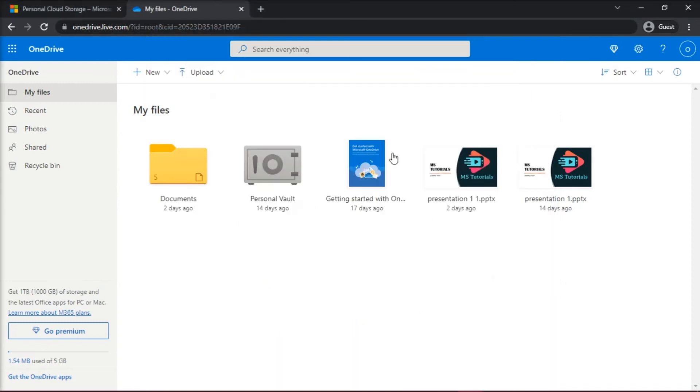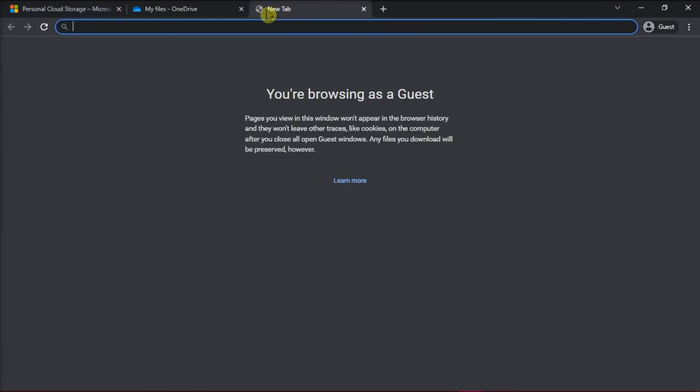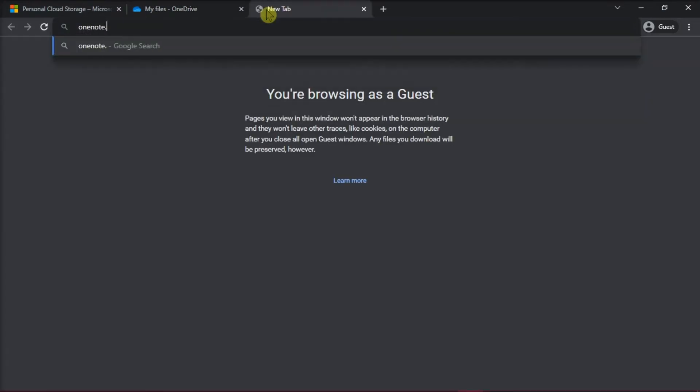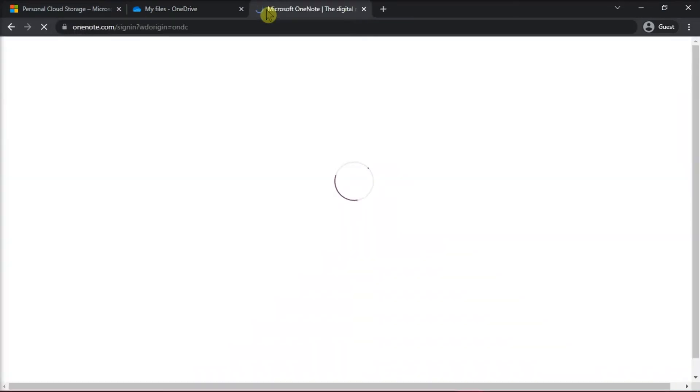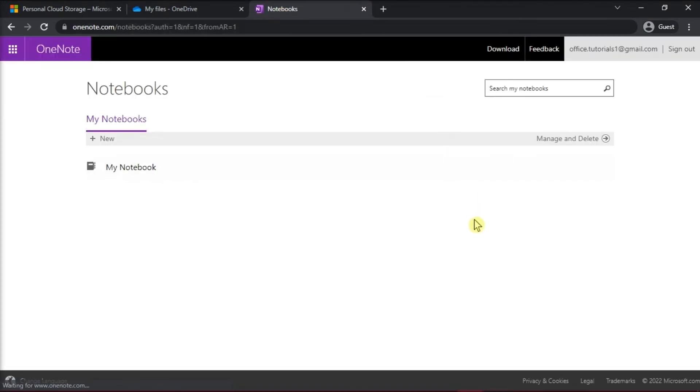Then, log in to your account to OneNote.com and make sure it doesn't give you an error message.